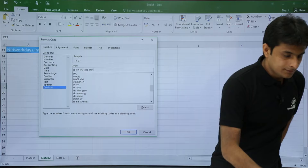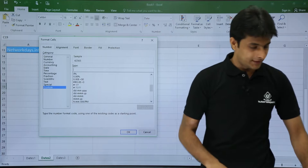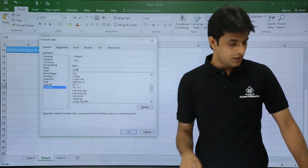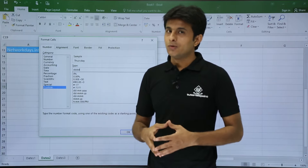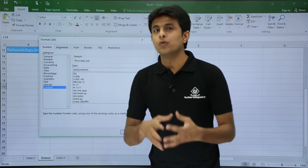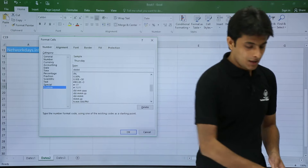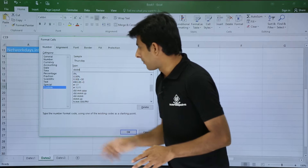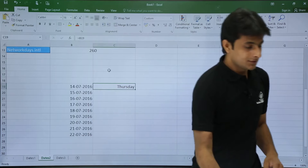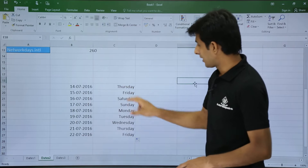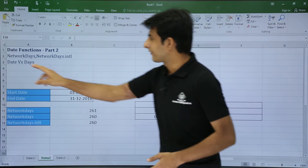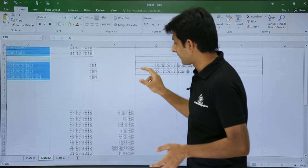In the Custom category, the current format shows as 14/07/2016. I'll delete it and type my own. Typing D shows 14; DD still shows 14; DDD shows THU; DDDD shows the full name Thursday. You can also add MMM to get July. For now I just want the full day name, so I'll type DDDD and press Enter. The cell now shows Thursday. Dragging this formula down gives Monday, Tuesday, Wednesday — all the day names for the corresponding dates.